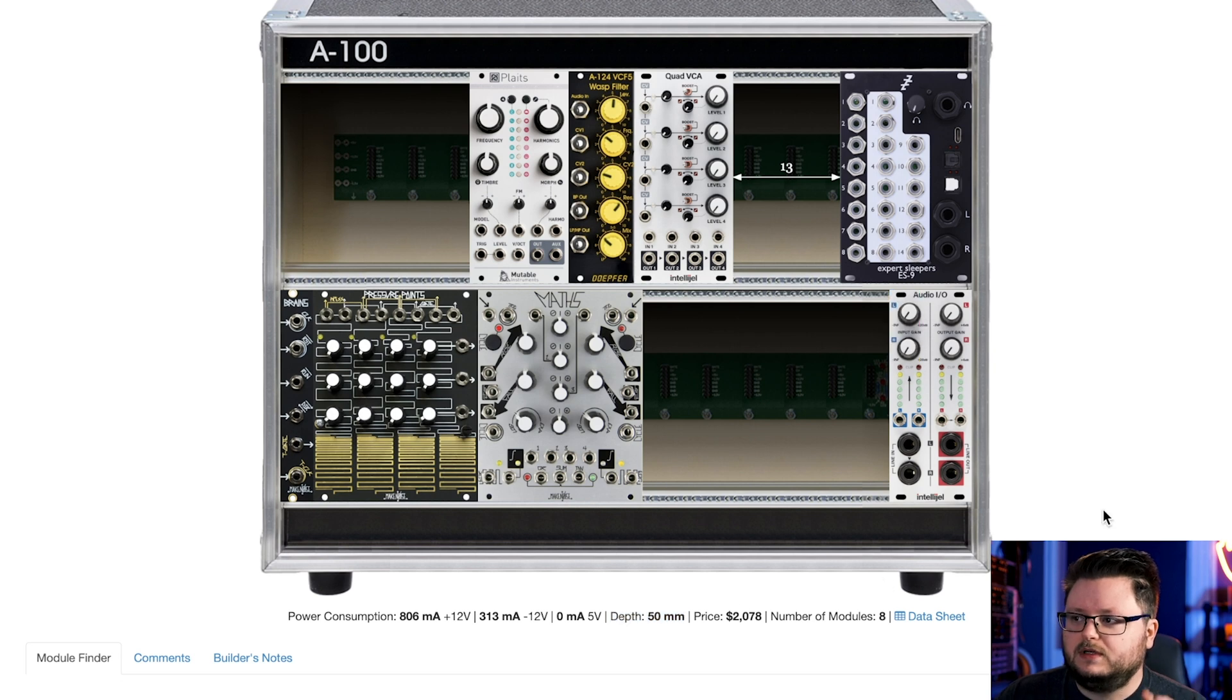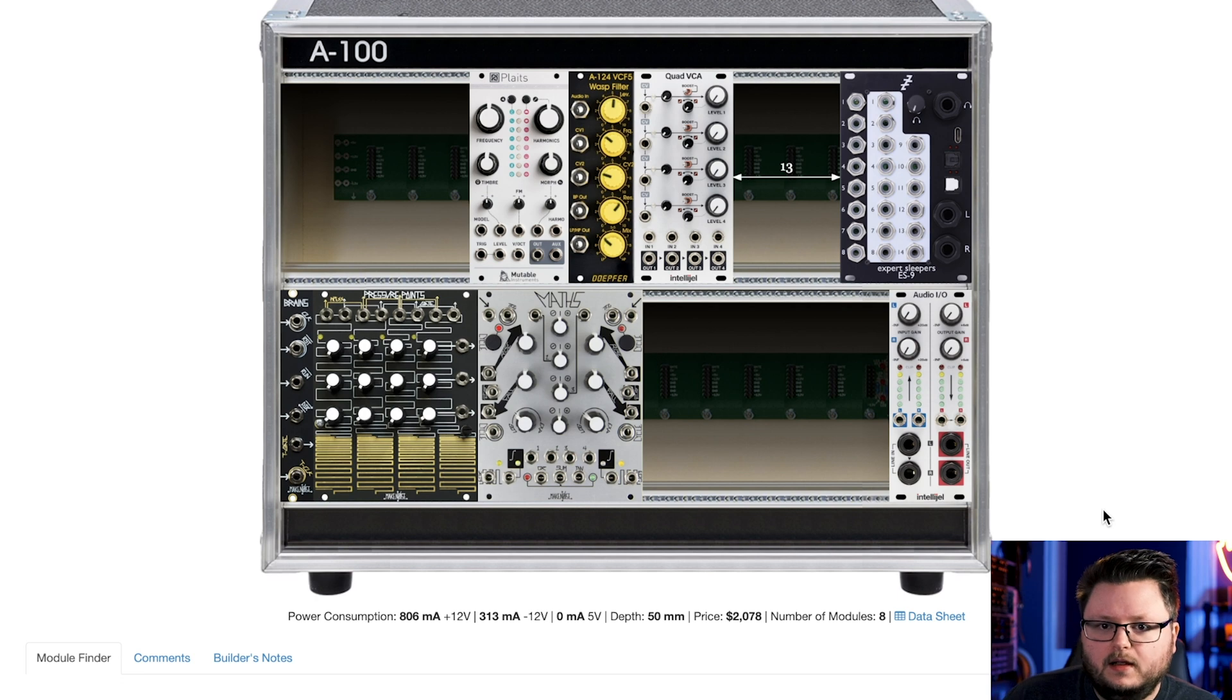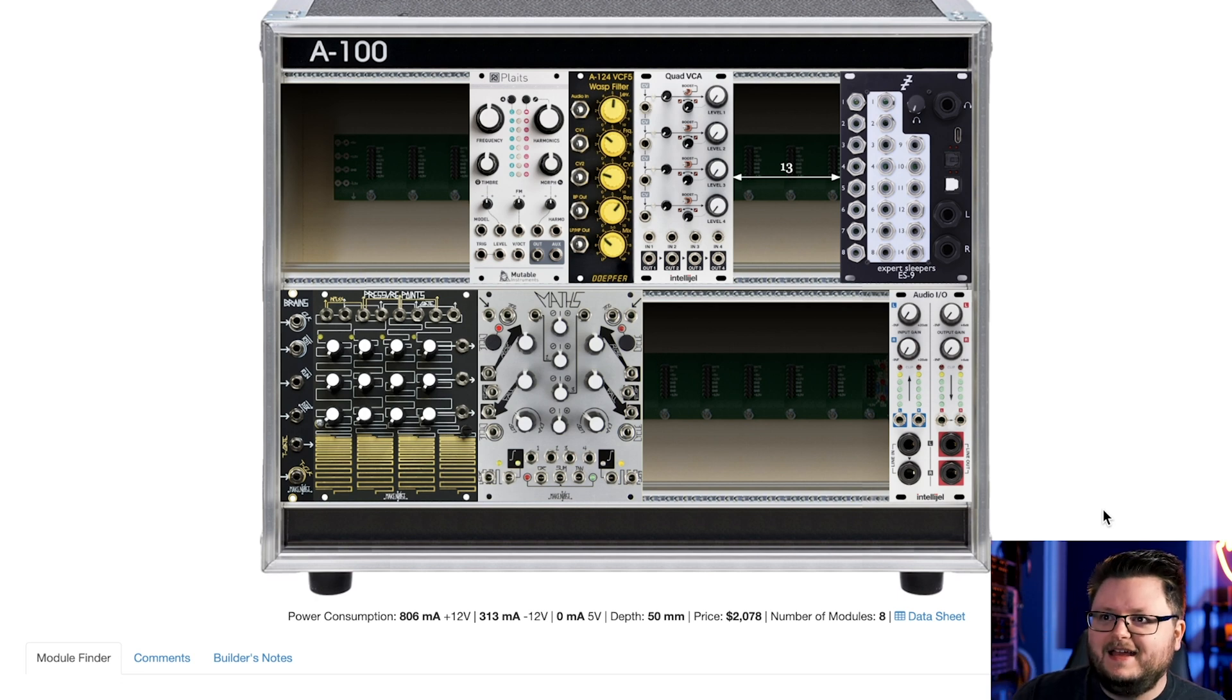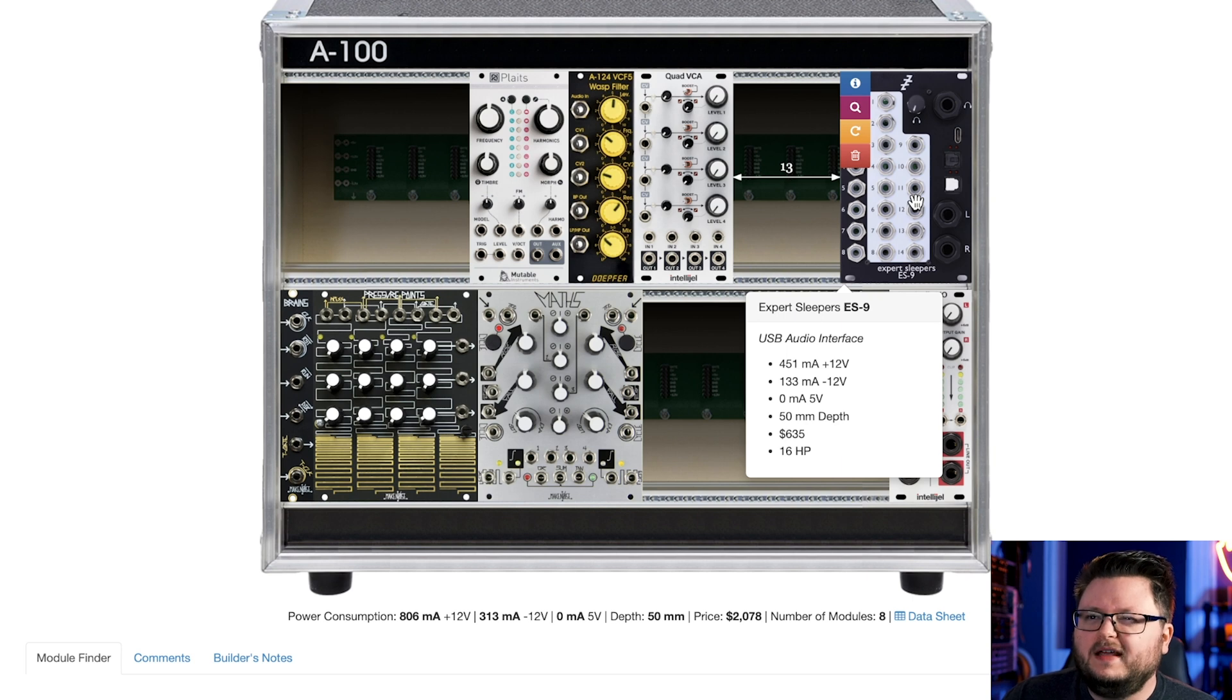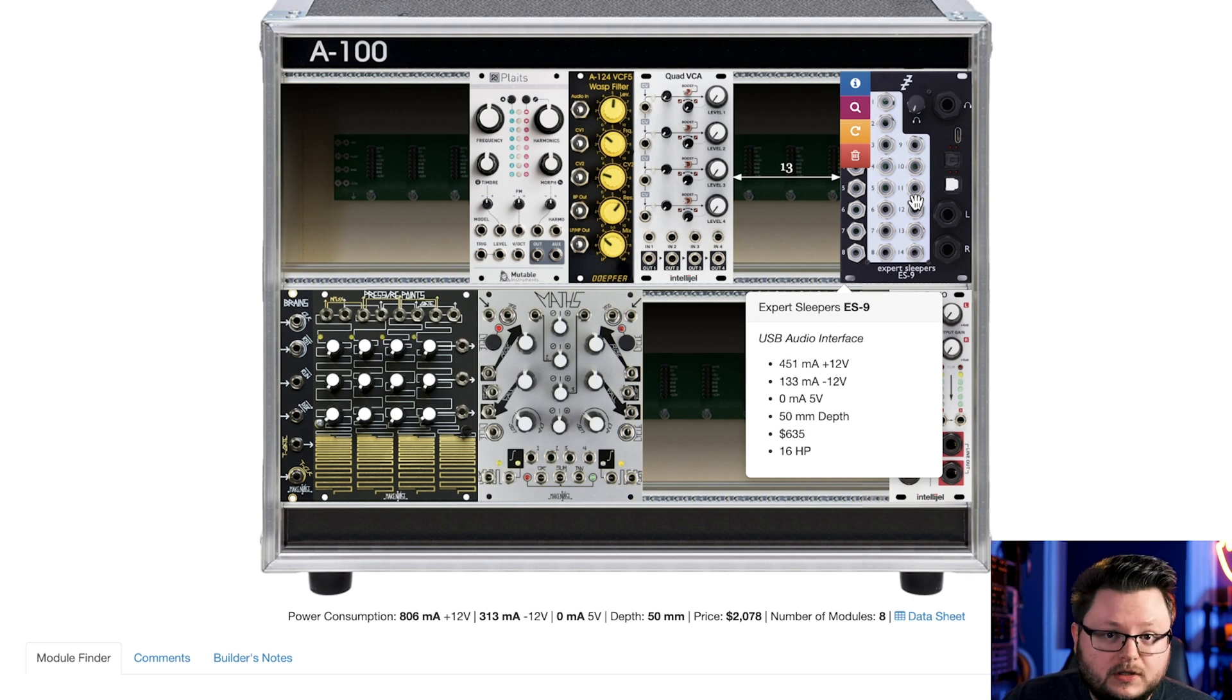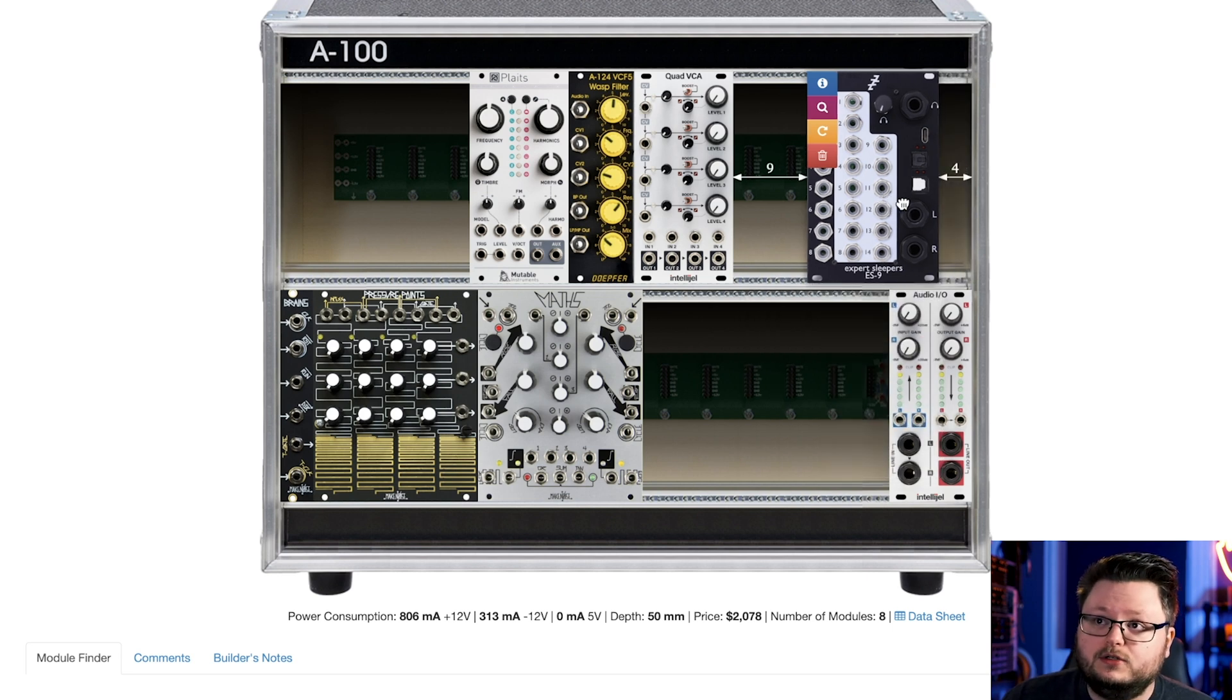So if you have what's known as a skiff case, I wish I had one handy, but they're like this thick. And if you have a 25 or 50 millimeter module, it might fit in the case, but it might not be able to be plugged into the case just because the cable adds a little more height.